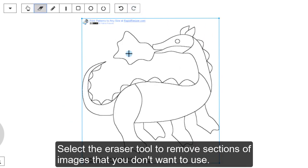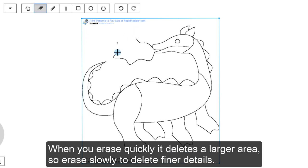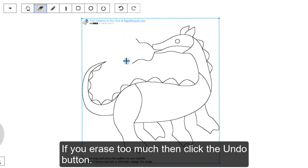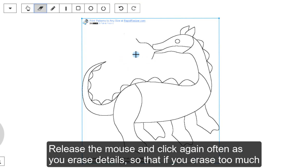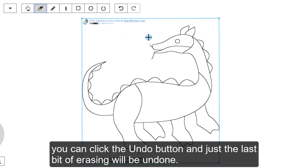Select the Eraser tool to remove sections of images that you don't want to use. When you erase quickly, it deletes a larger area, so erase slowly to delete finer details. If you erase too much, then click the Undo button. Release the mouse and click again often as you erase details. So that if you erase too much, you can click the Undo button and just the last bit of erasing will be undone.